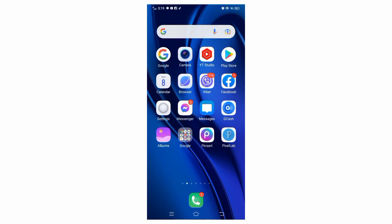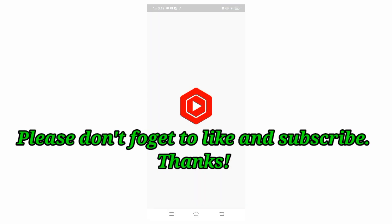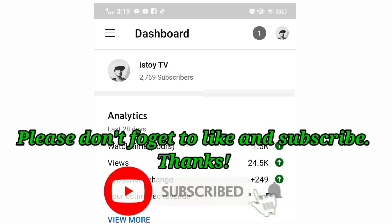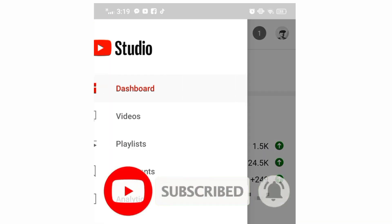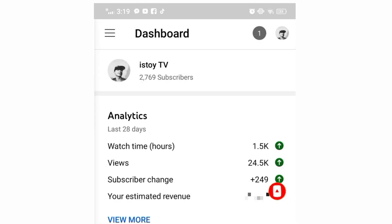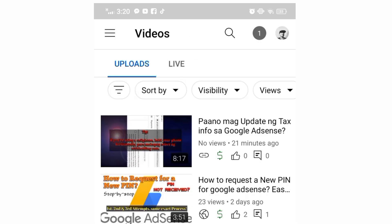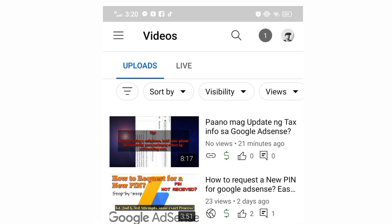What we can do in the meantime is go to YouTube Studio. Let's open the YT Studio app, and then at the top of the screen you should see three lines — just click that and select Videos. As you can see, the last video I just uploaded doesn't have any thumbnail yet.